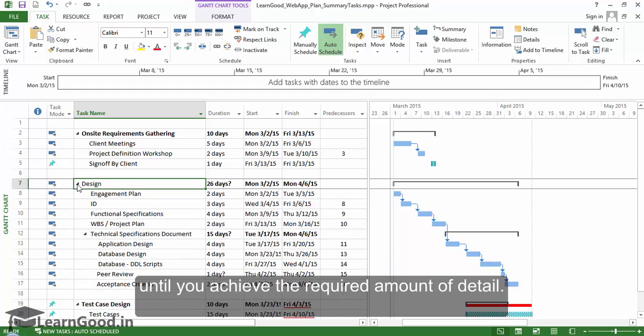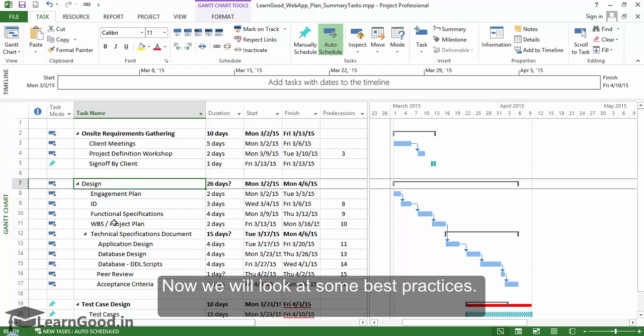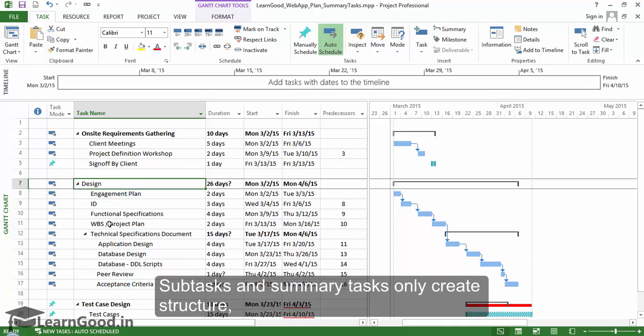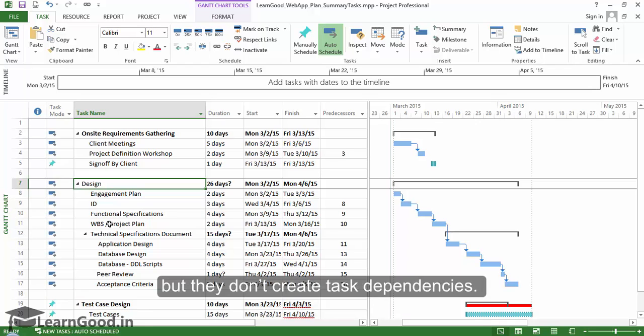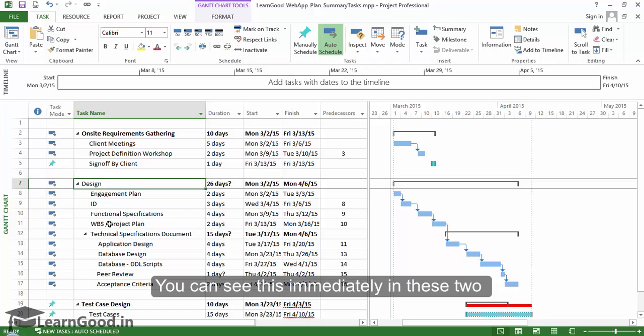Now before we end, we will look at some best practices. Subtasks and summary tasks only create structure but they don't create task dependencies.